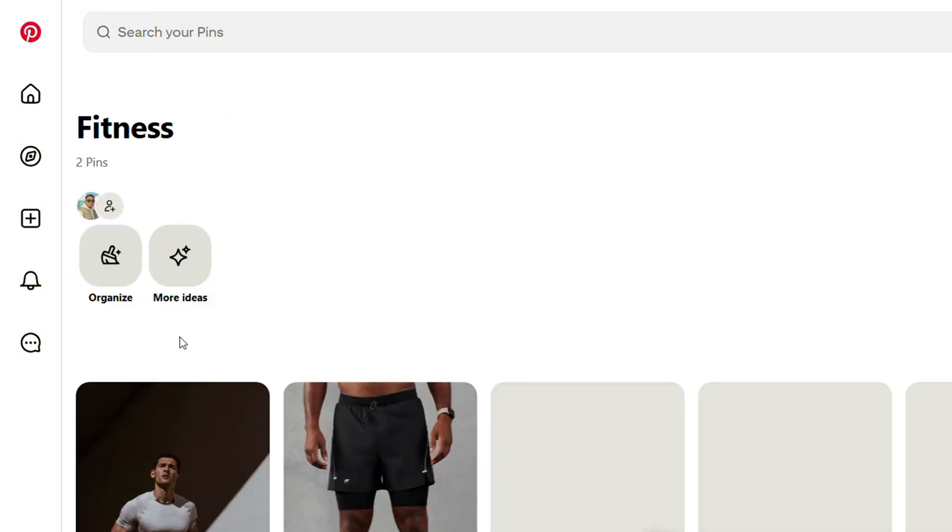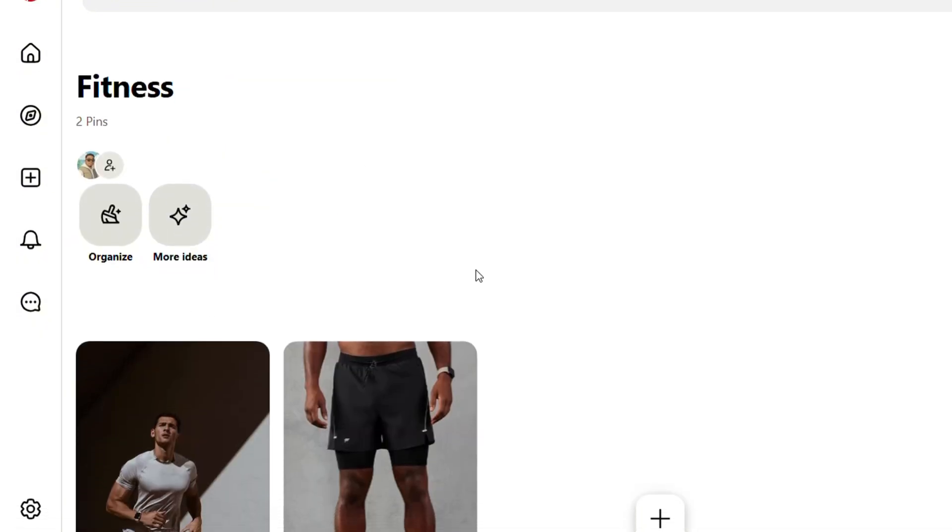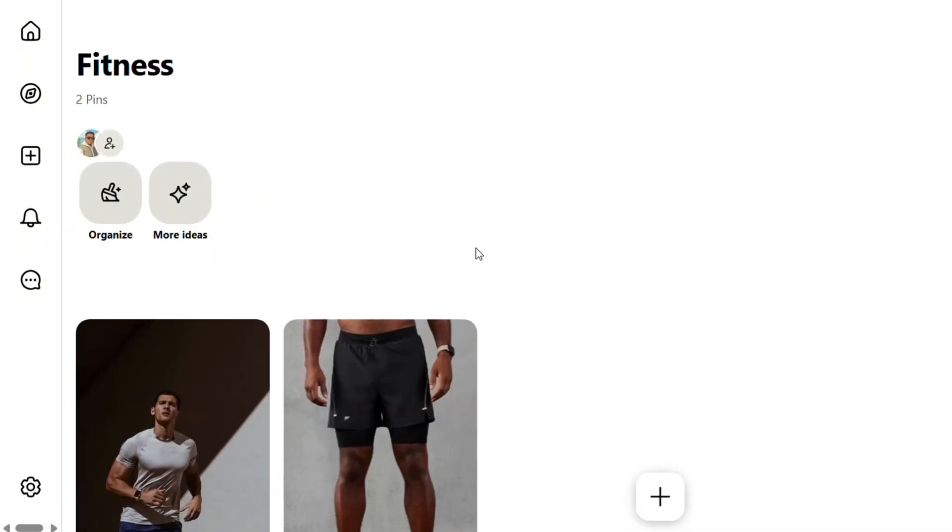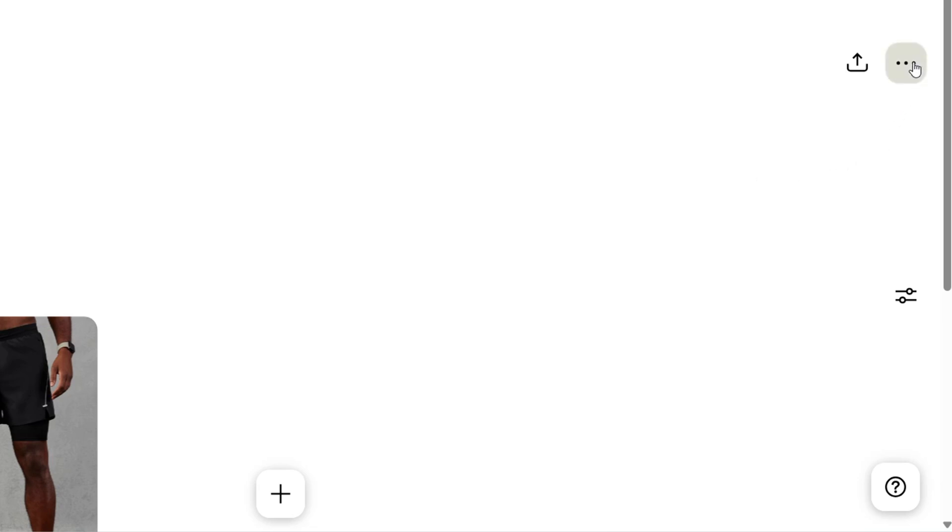...is just go ahead and click on the board to go into the board itself. On the upper right hand side you'll find three dots. Go ahead and click the three dots there and here you'll have the option that says merge.